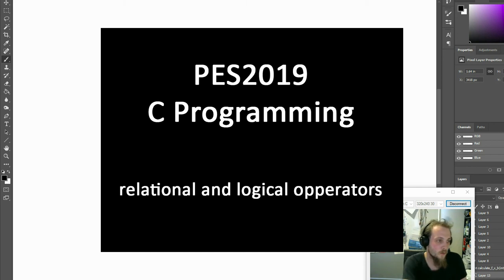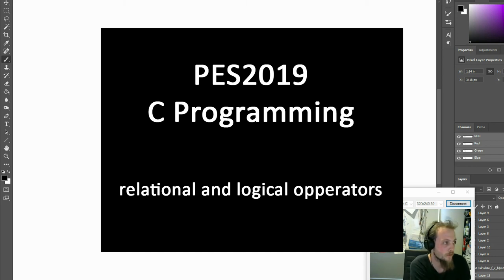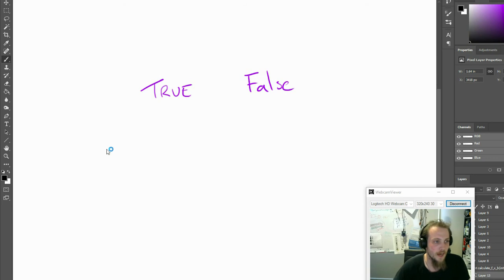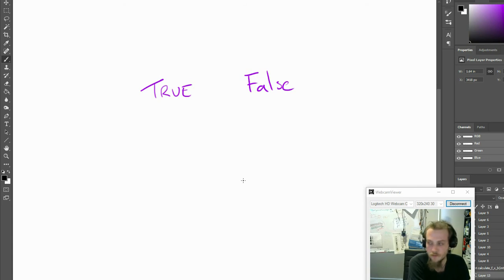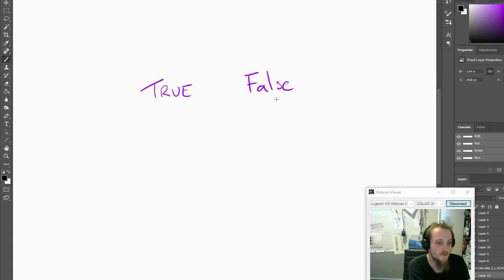Welcome back. In this video, we're going to look at relational operators and logical operators. So first, before we do that, we need to have a look at what true and false mean in C.